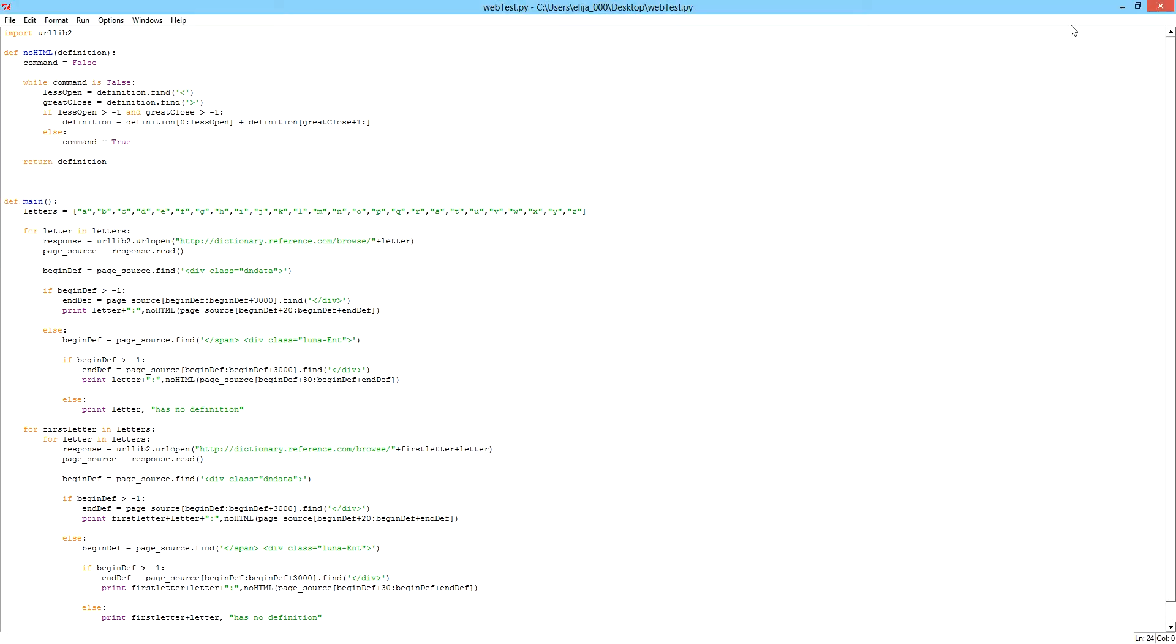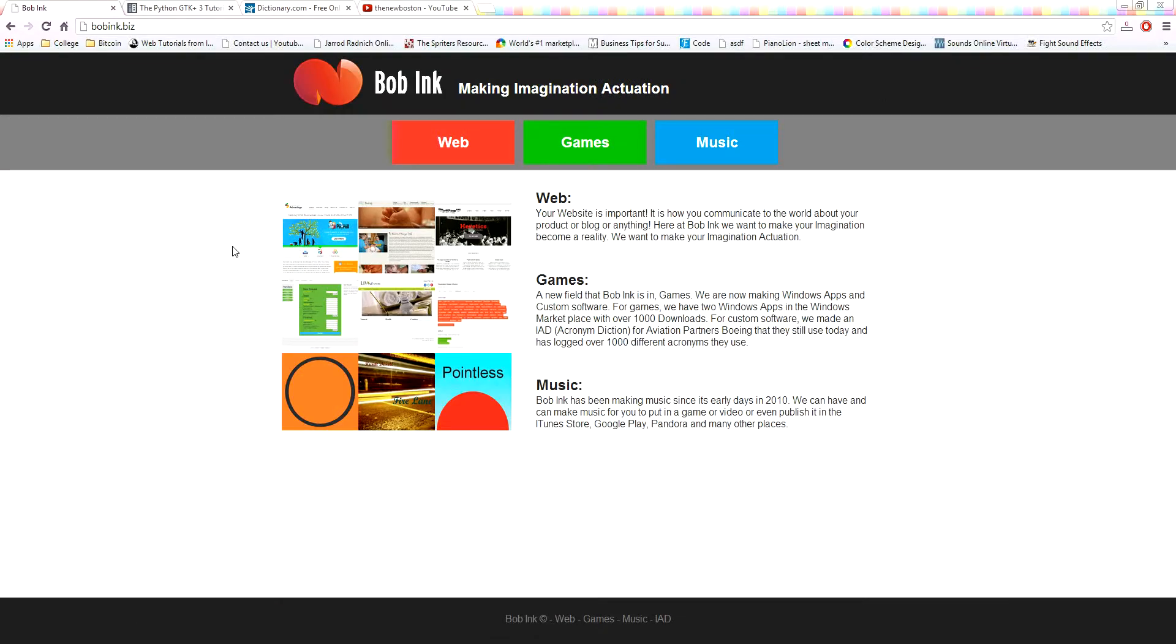Here's some of the code, but before we jump into this, I just want to say my company is Bob Inc. We do web, game, and music design and development. If you guys ever need to develop something - website, games, music - go and shoot me over an email and I'll see what we can do for you.